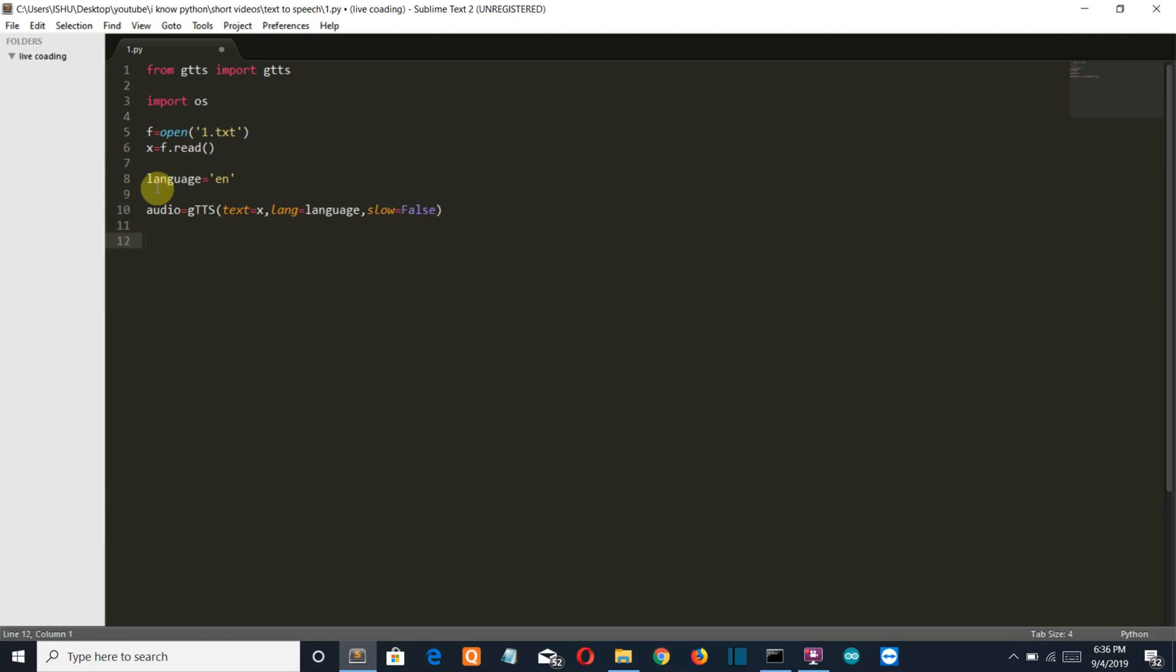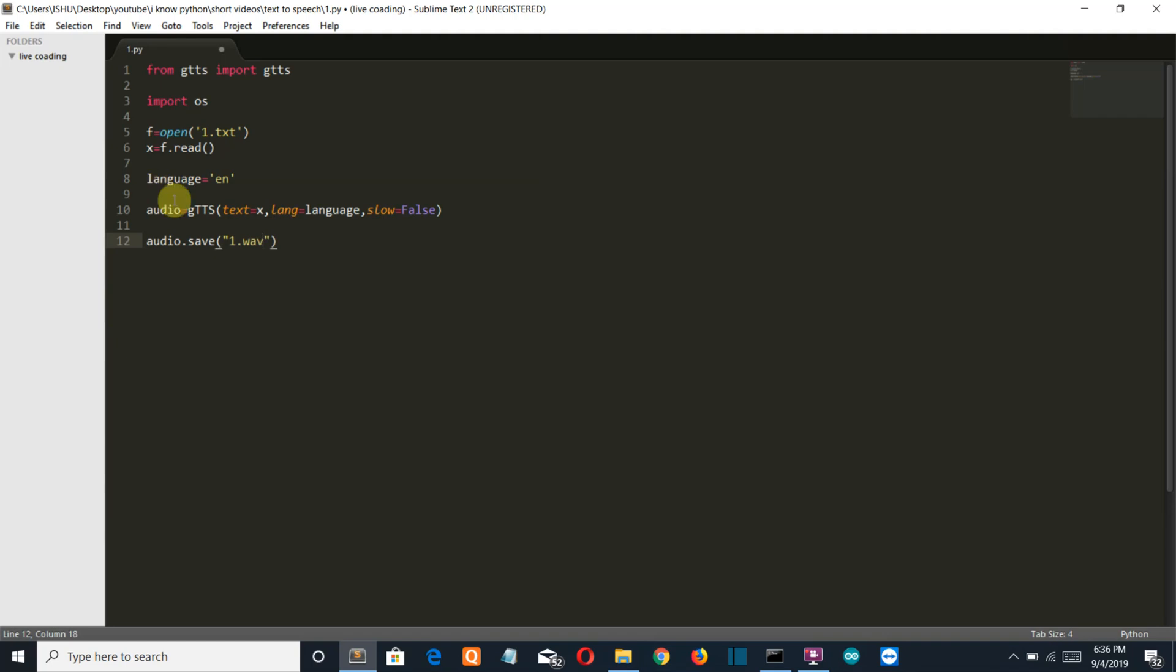Now let's save this into an audio file so we'll use dot save method and we'll save with the name one dot save. Now just a fact that Google text to speech service only uses dot wave format of audio files.